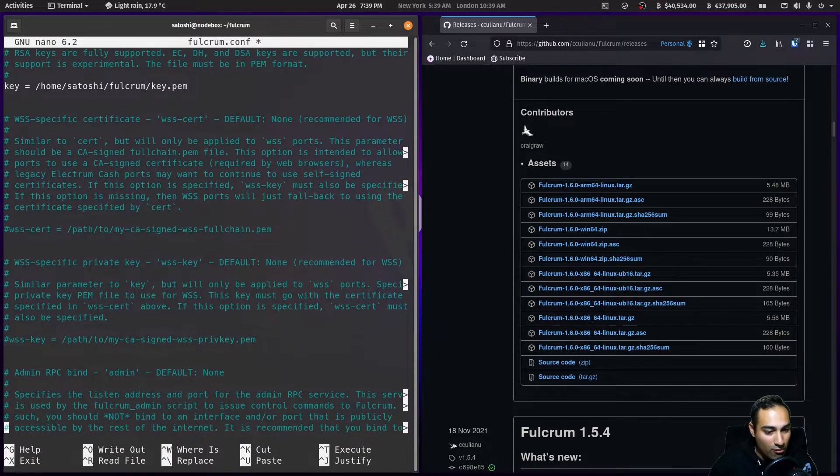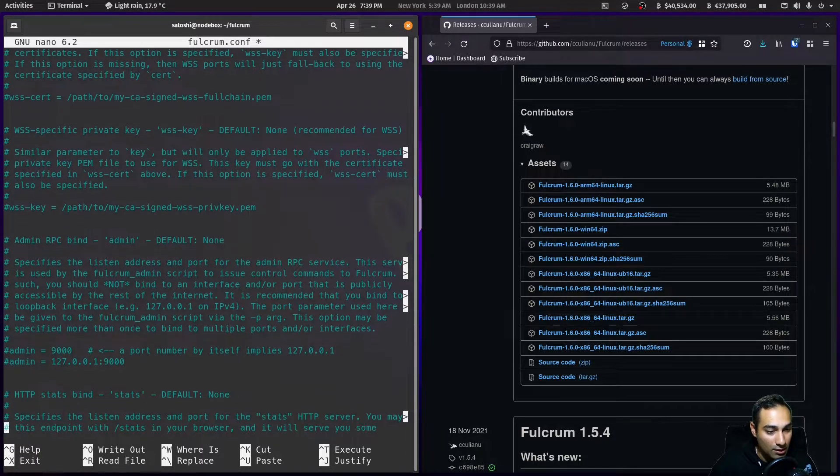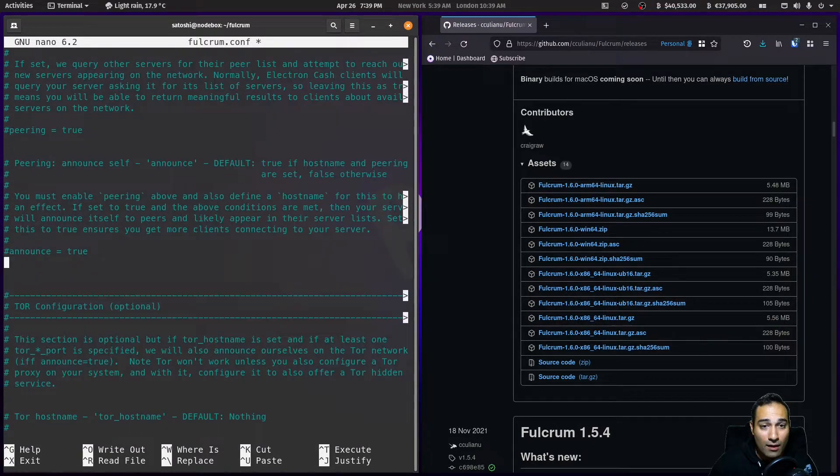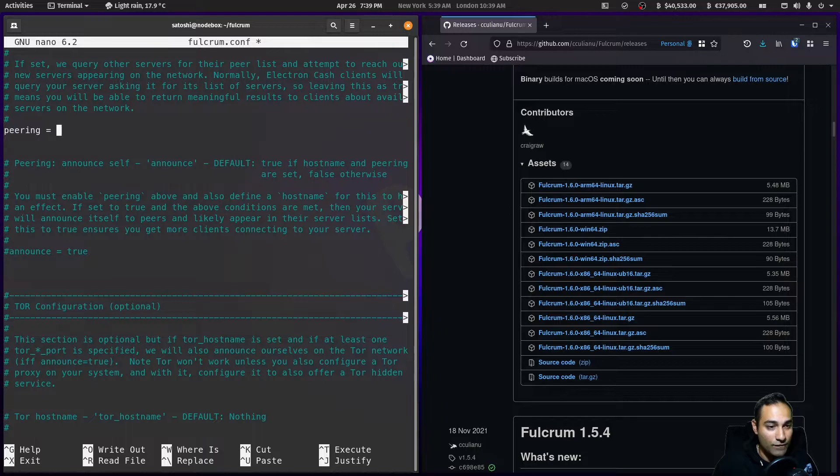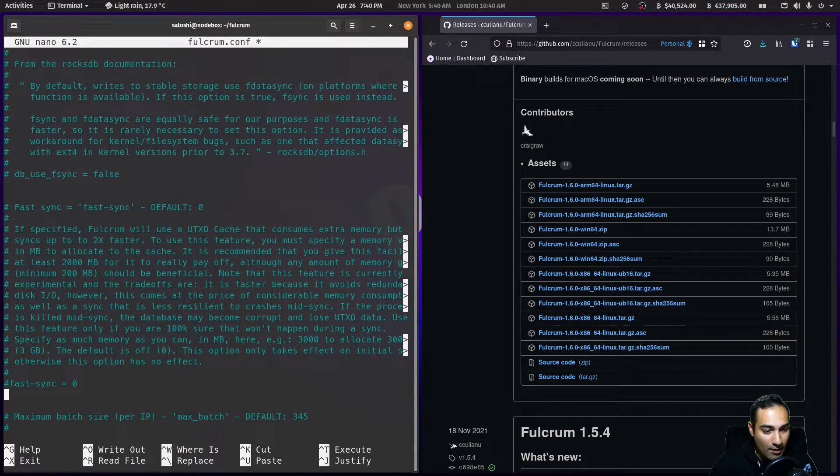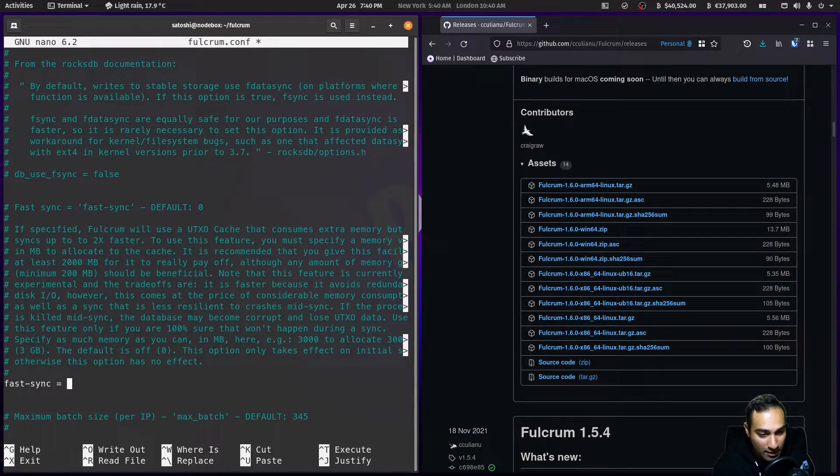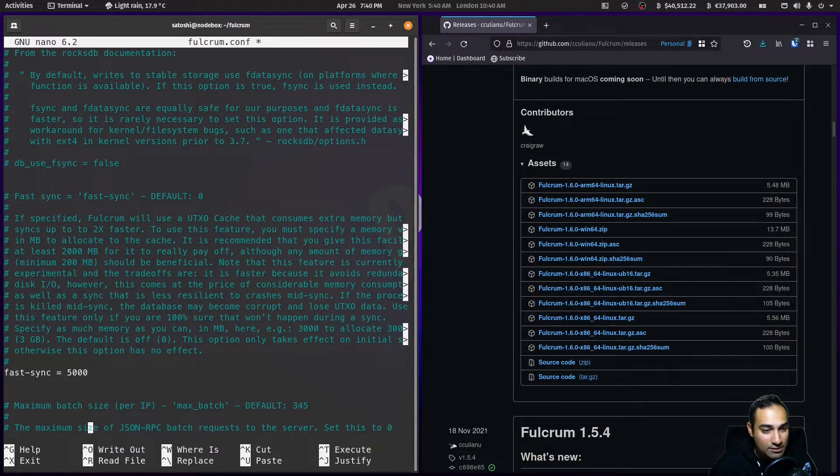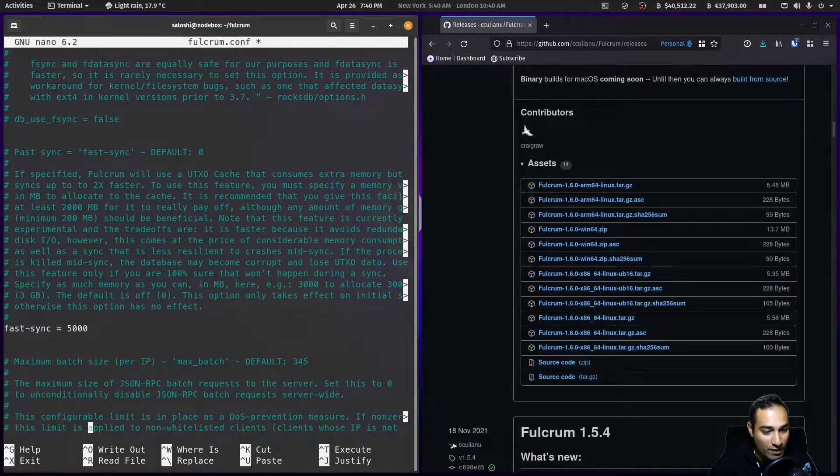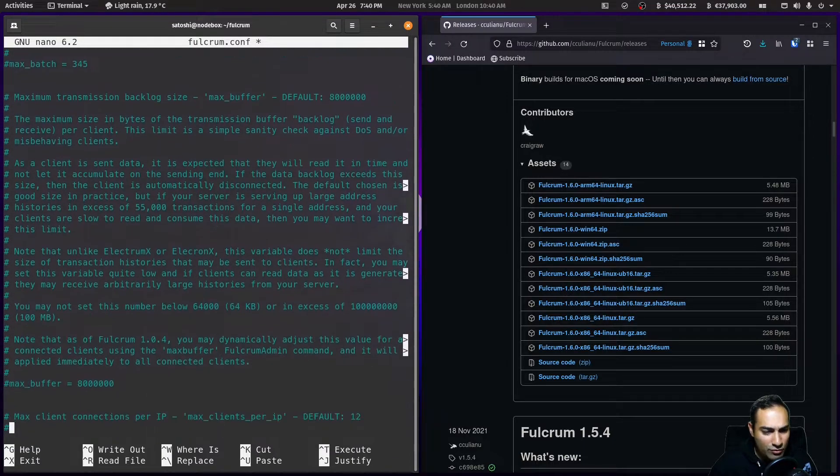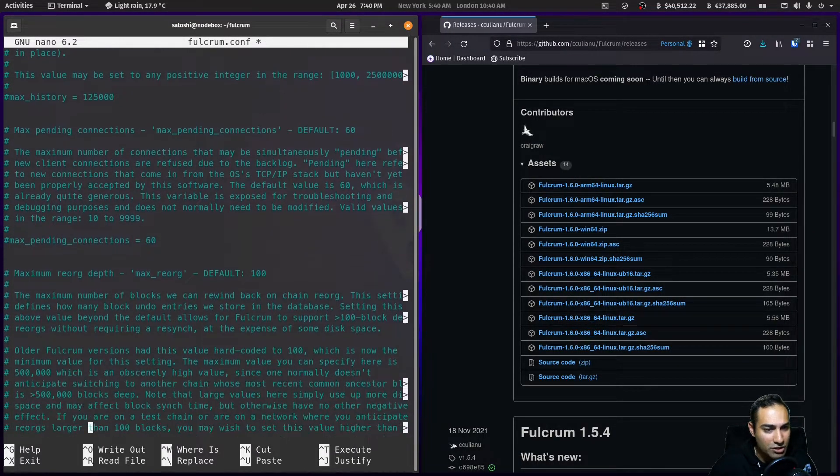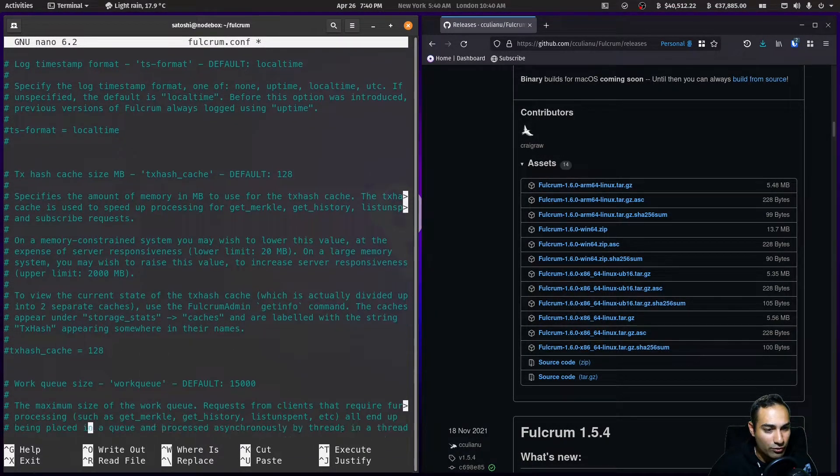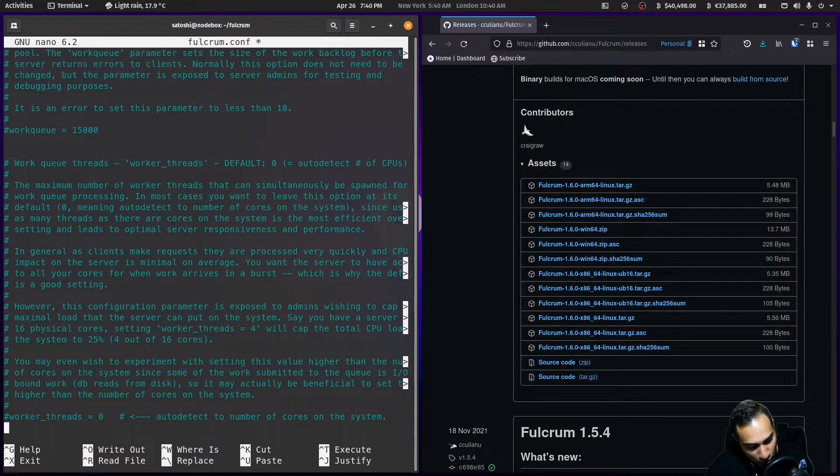Moving down along here, we might want to set peering equals false. Here I'm going to make fast sync, I'm going to give it five thousand megabytes or five gigabytes of RAM to enable fast sync. That should be pretty much it in terms of the configuration changes. Everything else looks pretty good, just leave the defaults. We'll control x out of that and y to save.